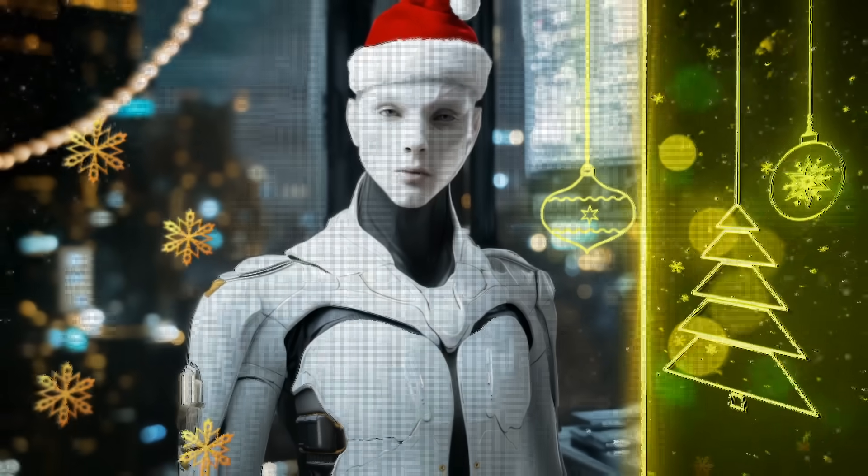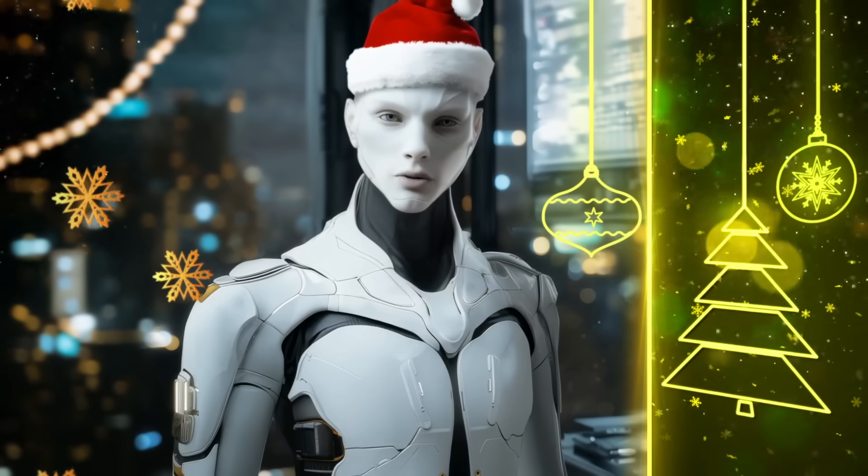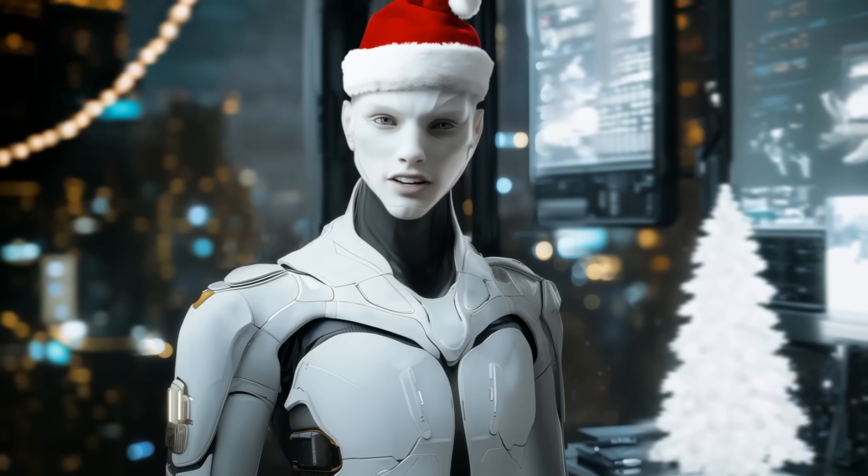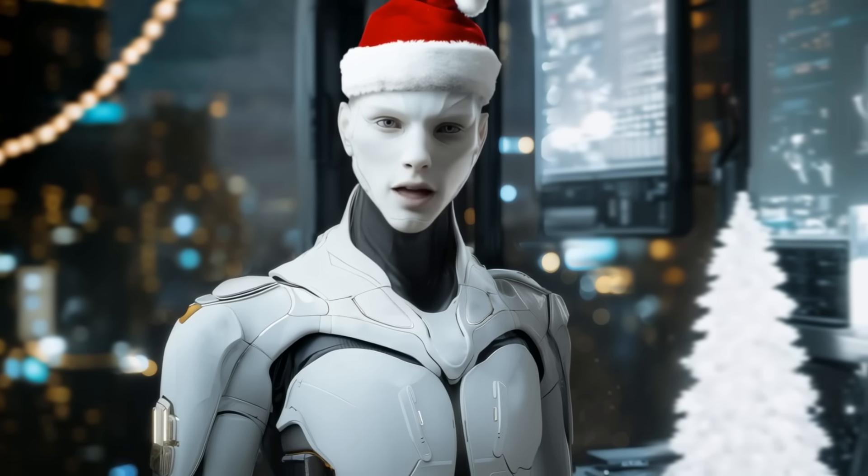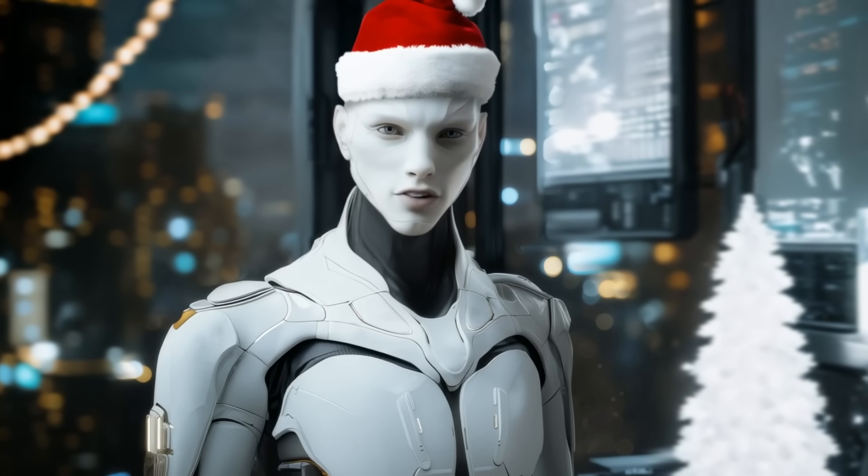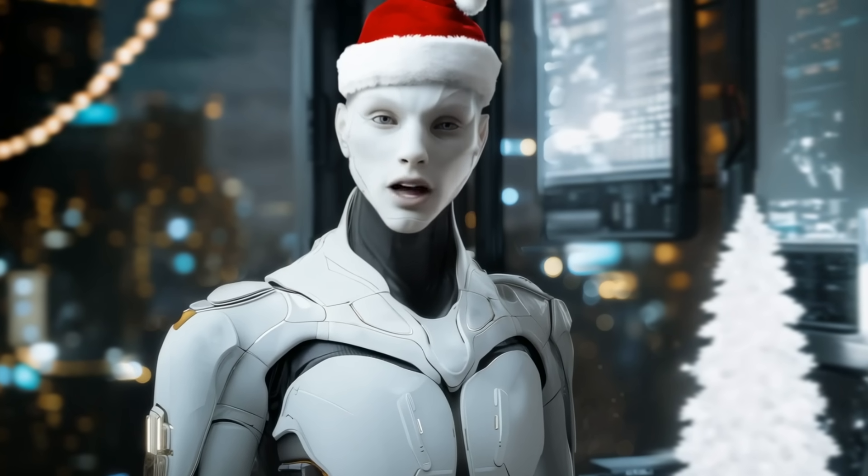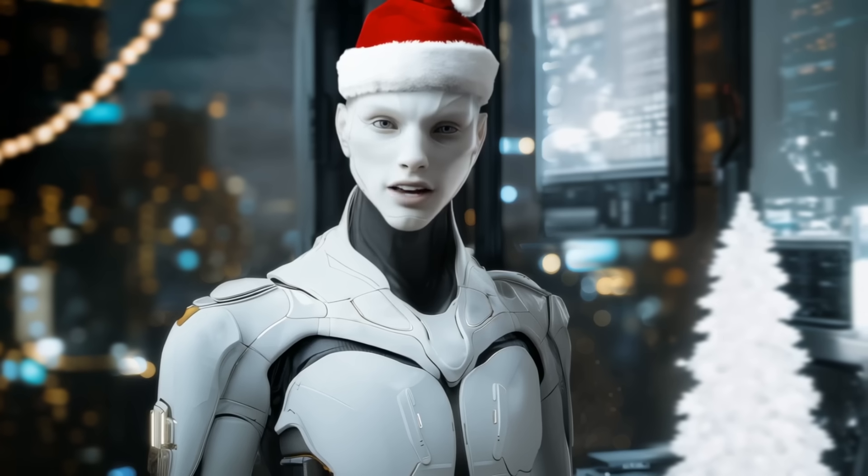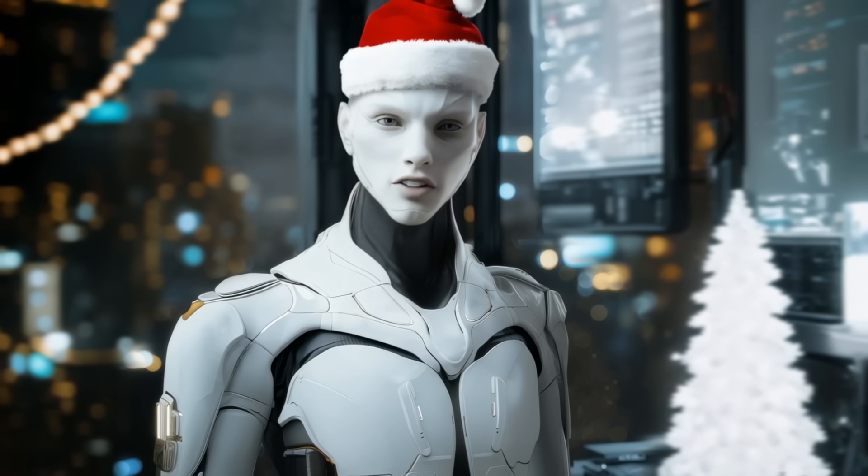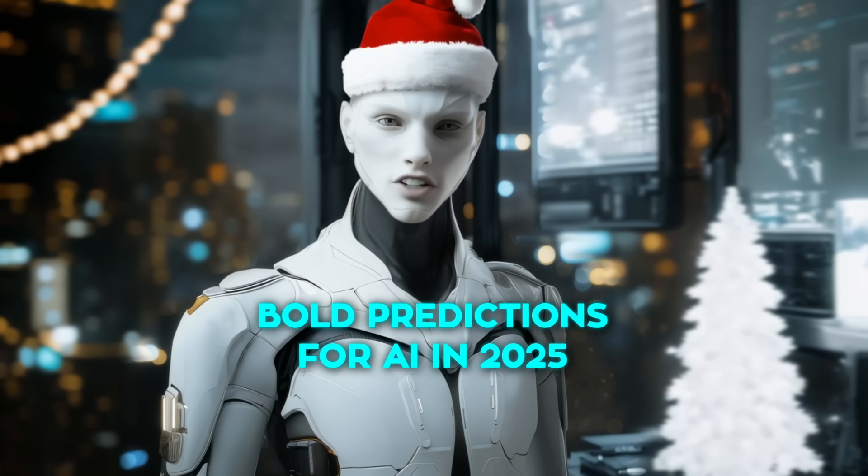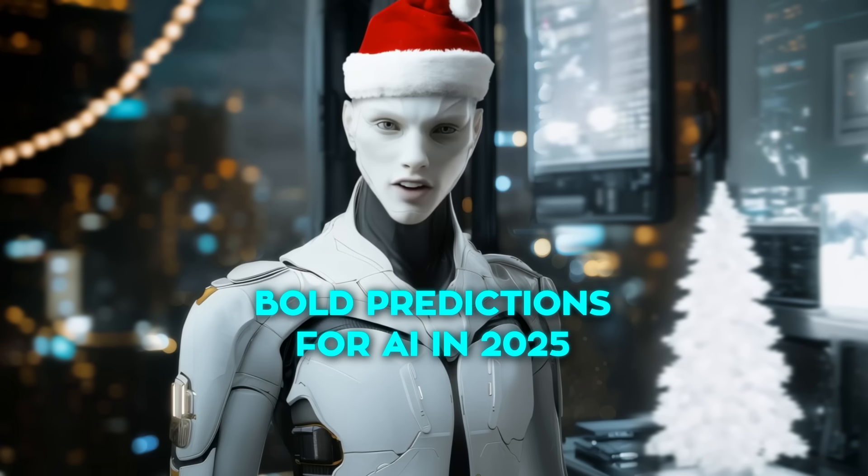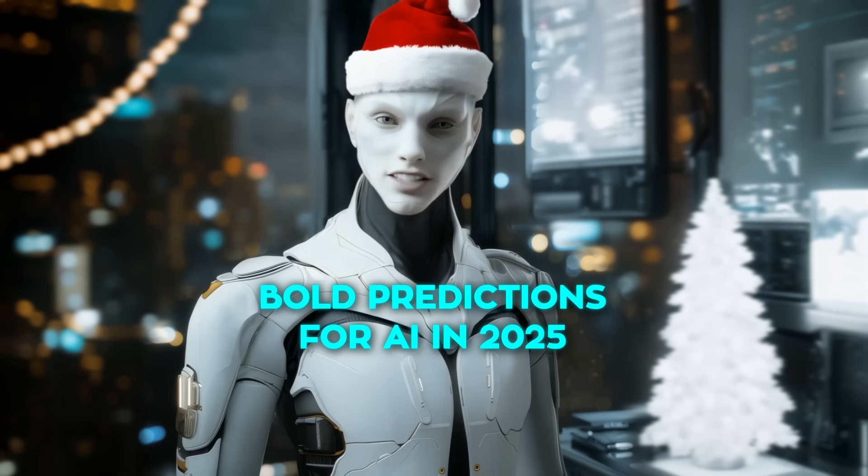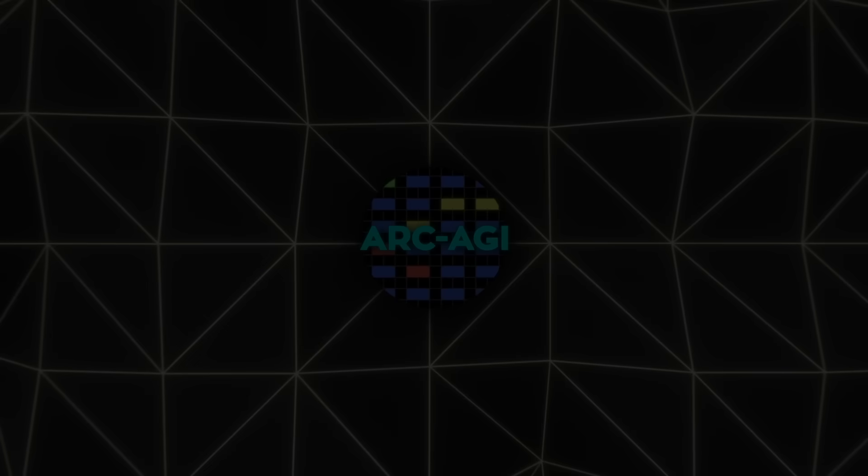While everyone was enjoying Christmas, we couldn't help but dive into this incredible breakthrough and start thinking about what it means for the future. So as a little holiday gift, we've put together some bold predictions for AI in 2025. Merry Christmas, and let's get into it.